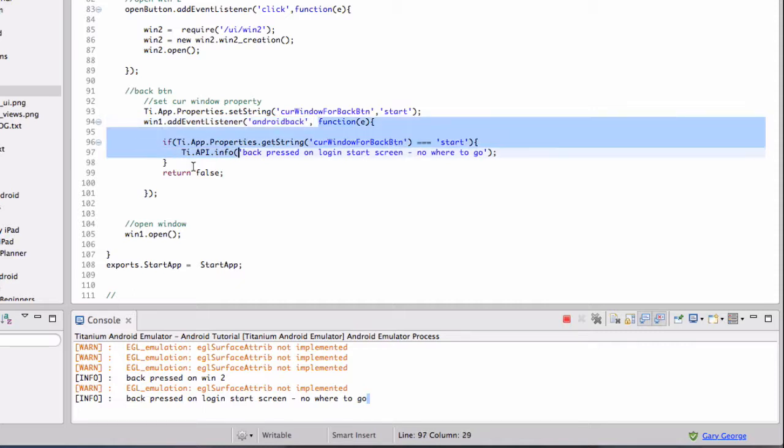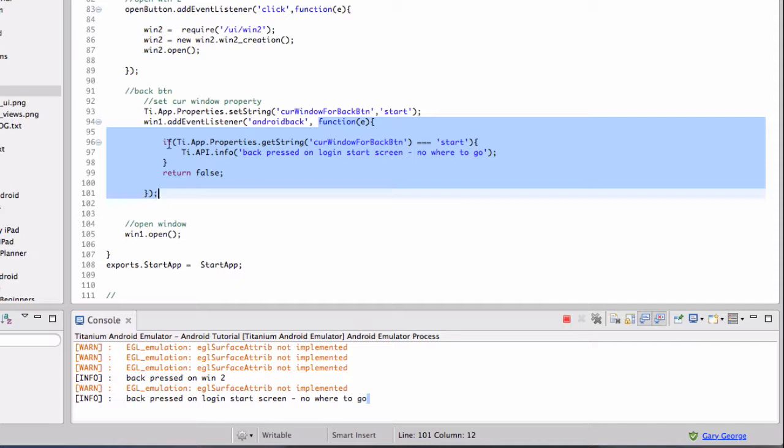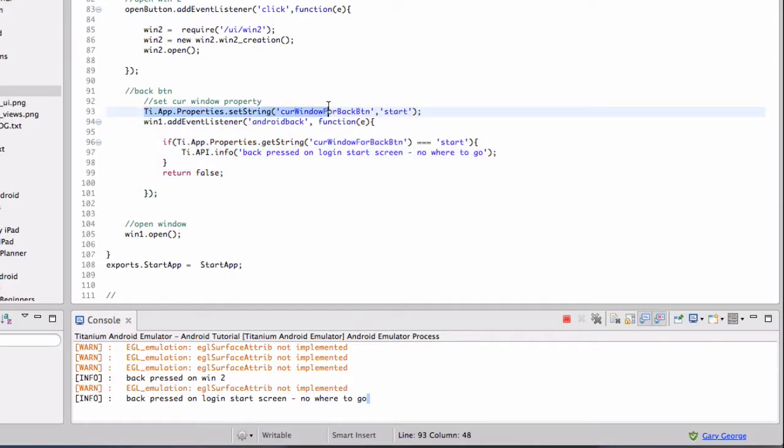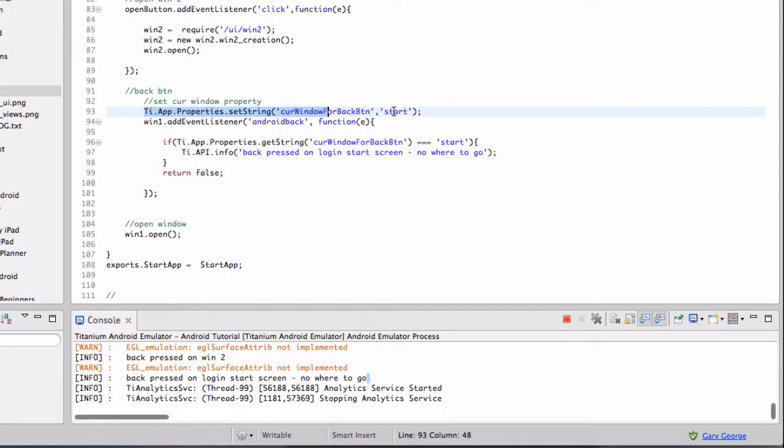So within here, you put whatever you want to happen when the user clicks back. What I tend to do, and works well for me, is on each window I set a string, and that is to tell the app what window we're on. So on this window, I've just called it Start.